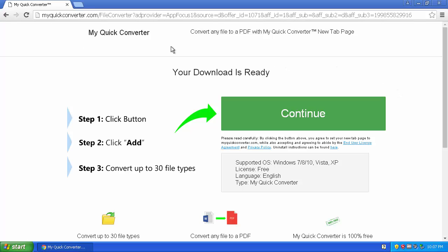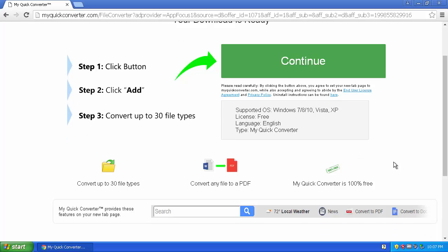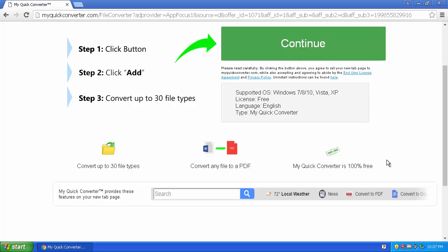You'll either get My Quick Converter when you download another program that bundles it, or you'll find this page. It's going to tell you that you can convert up to 30 file types, convert any files into PDFs, and it's 100% free. But even freedom costs something — this costs you your start page and how you're able to search, so I don't think that freedom is worth it.